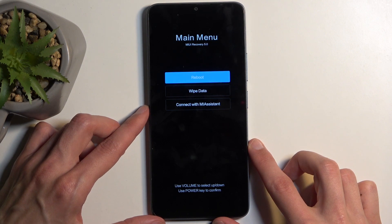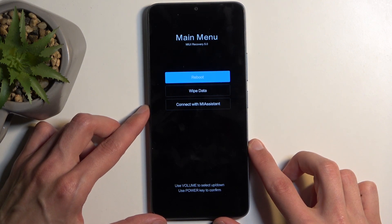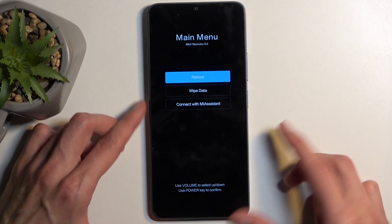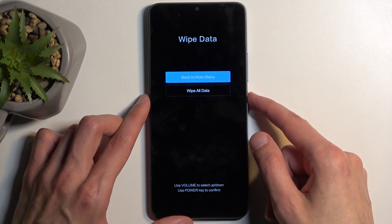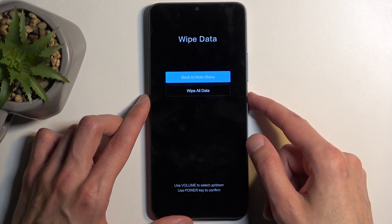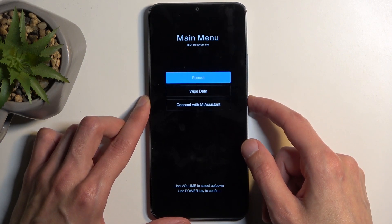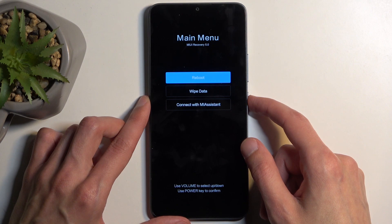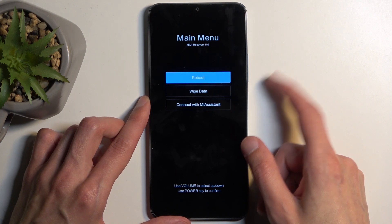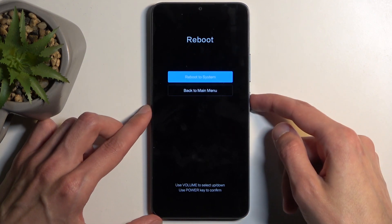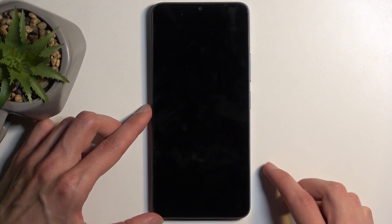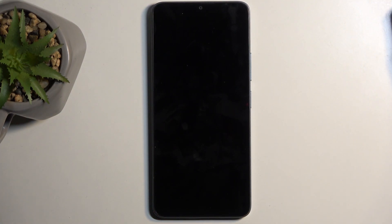Now quickly going over the limited amount of options: we have reboot, which takes us back to Android; then we have wipe data, which consists of just wiping all data with no wipe cache partition; and then we have connect with Mi Assistant. So there we go — I am going to confirm the reboot to system, and like I mentioned, this will now take me back to Android.